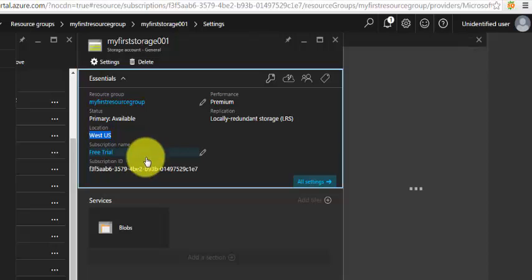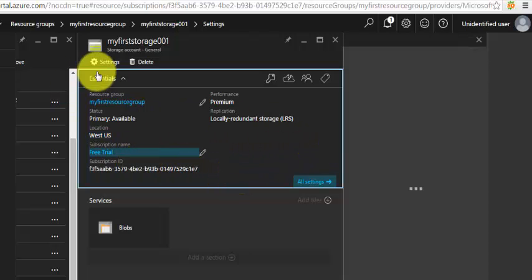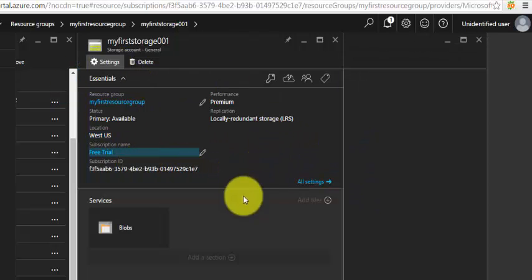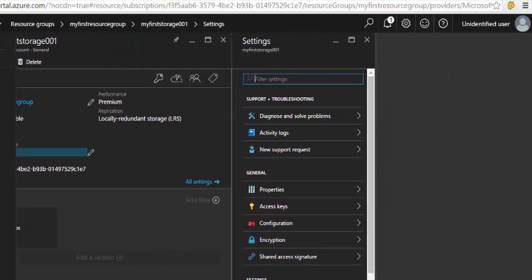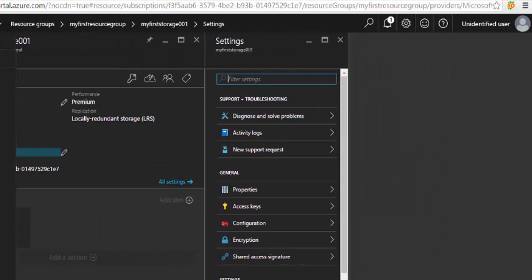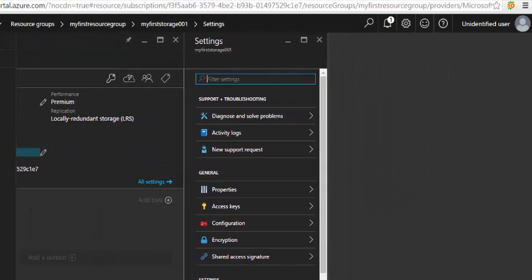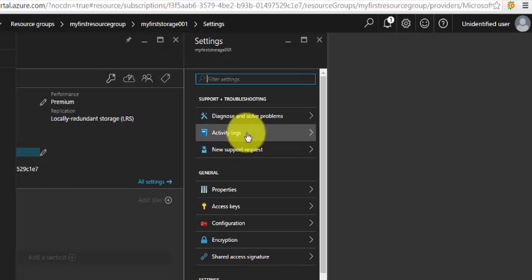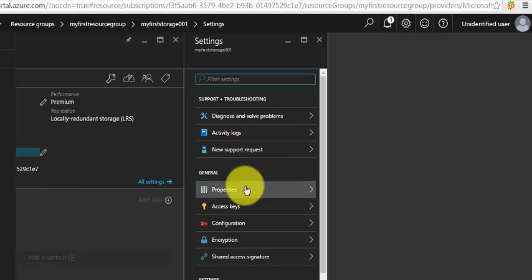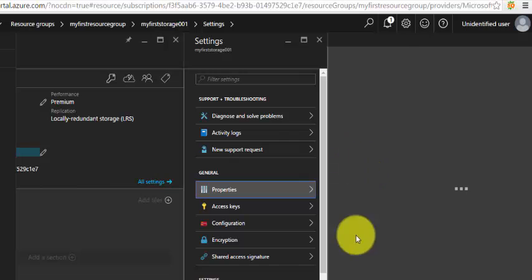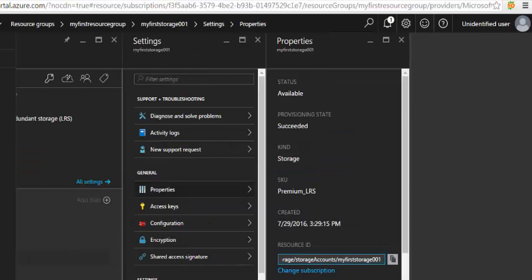Under the Settings we have Diagnose and Solve Problems, and you can create a new support request related to any issues you're facing with Microsoft. Under the Properties, we'll be having the same information.